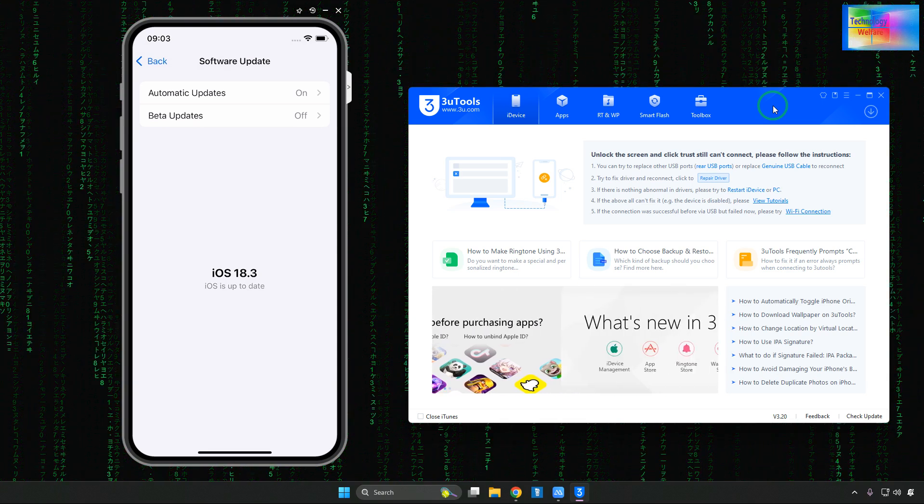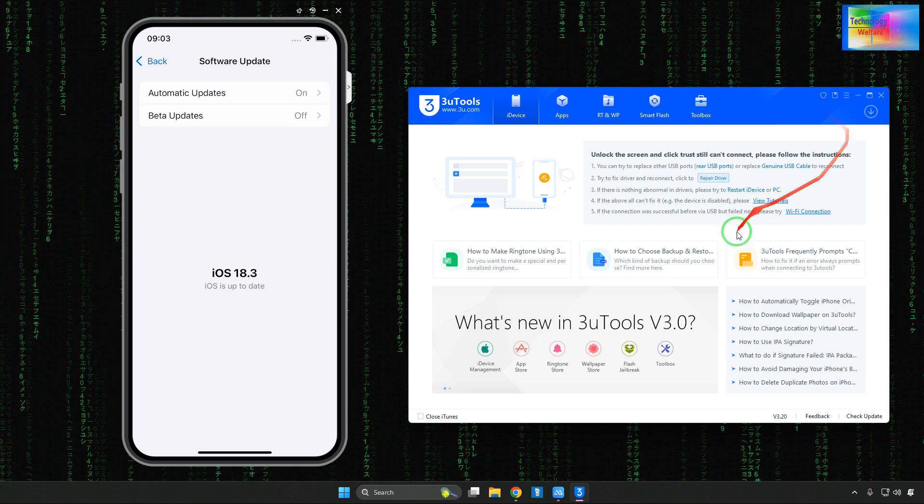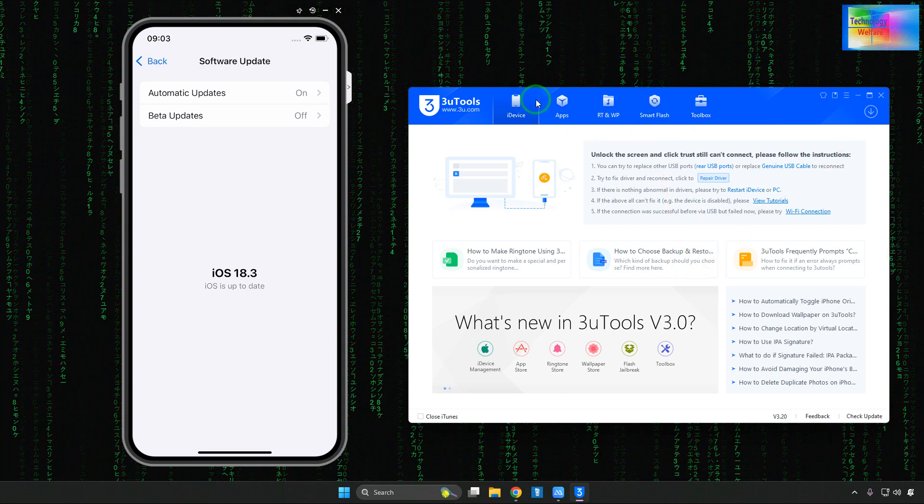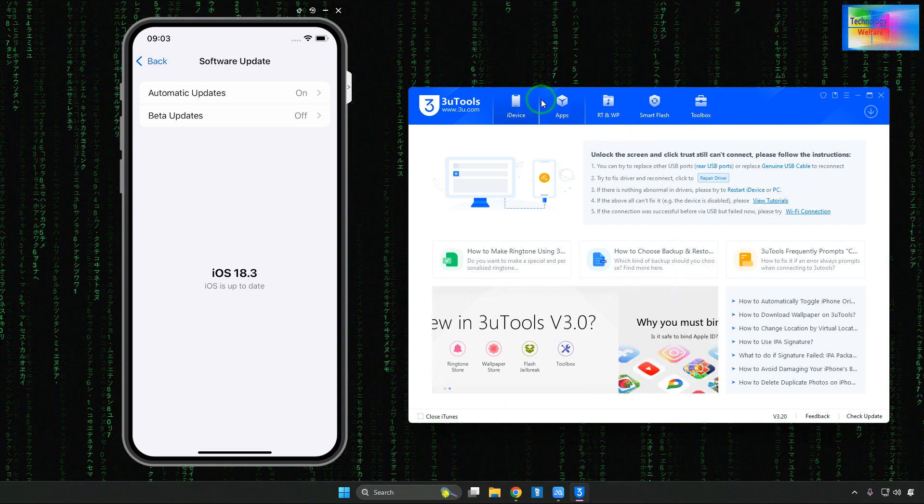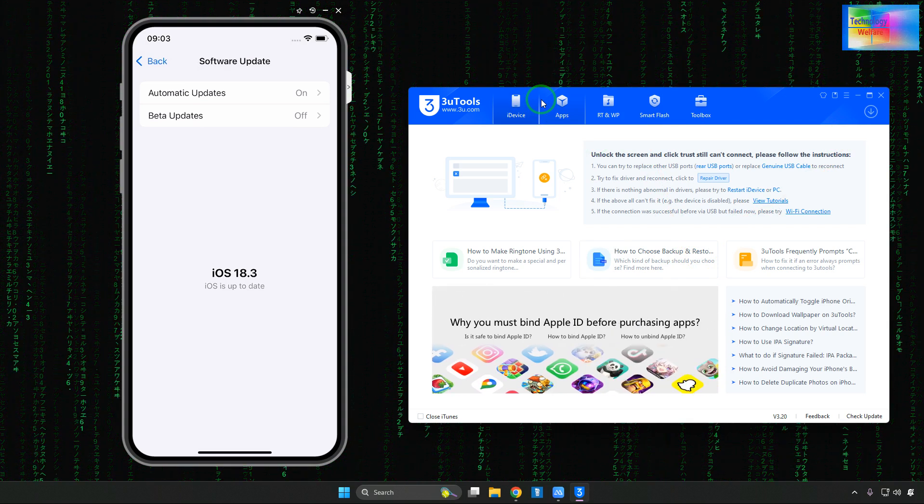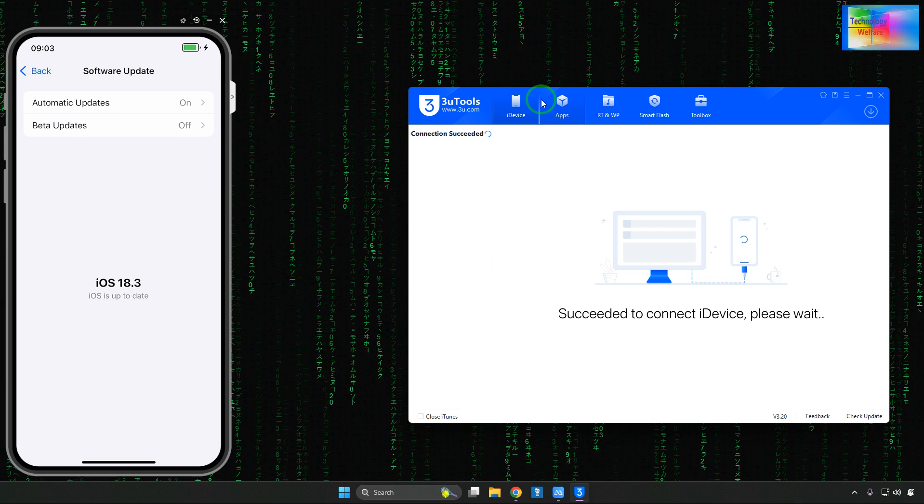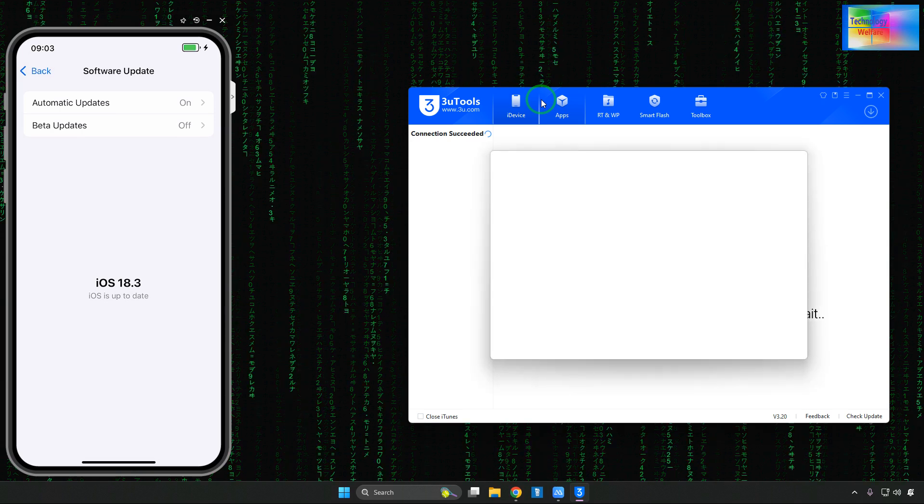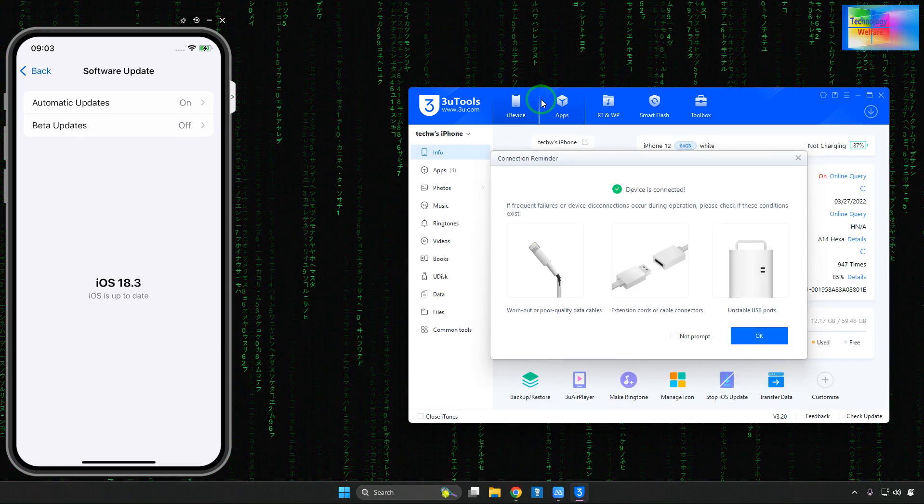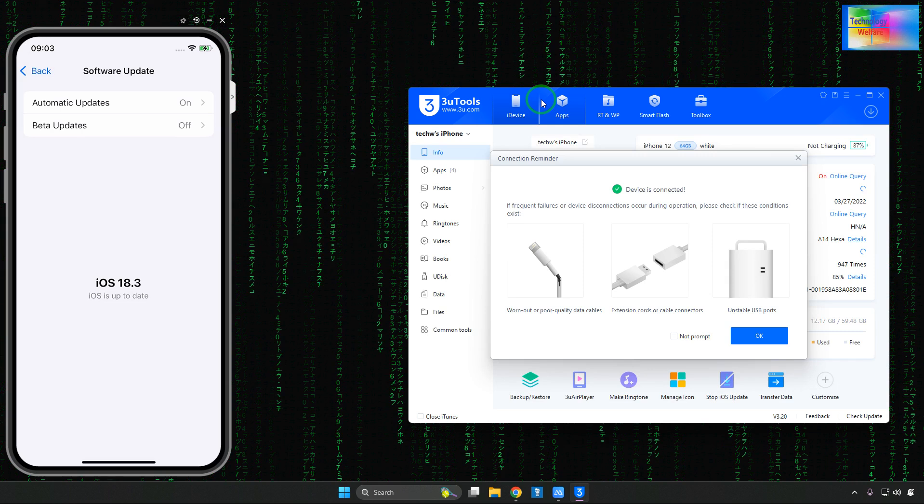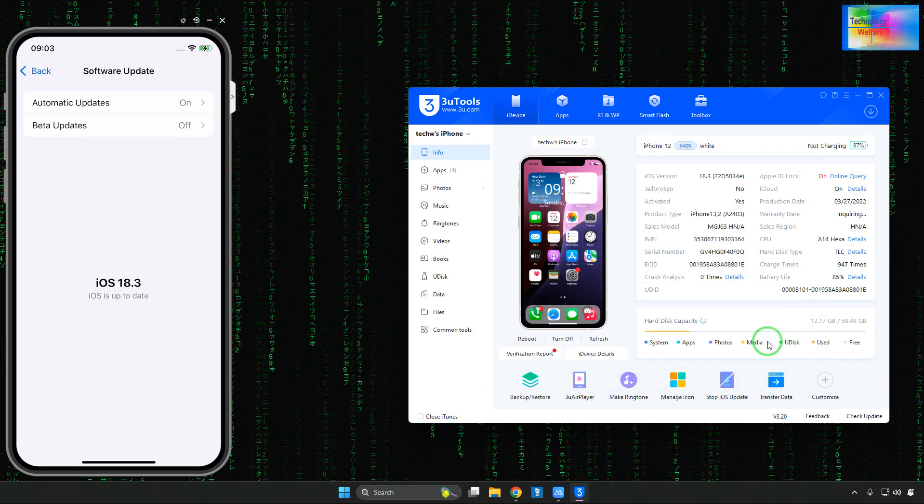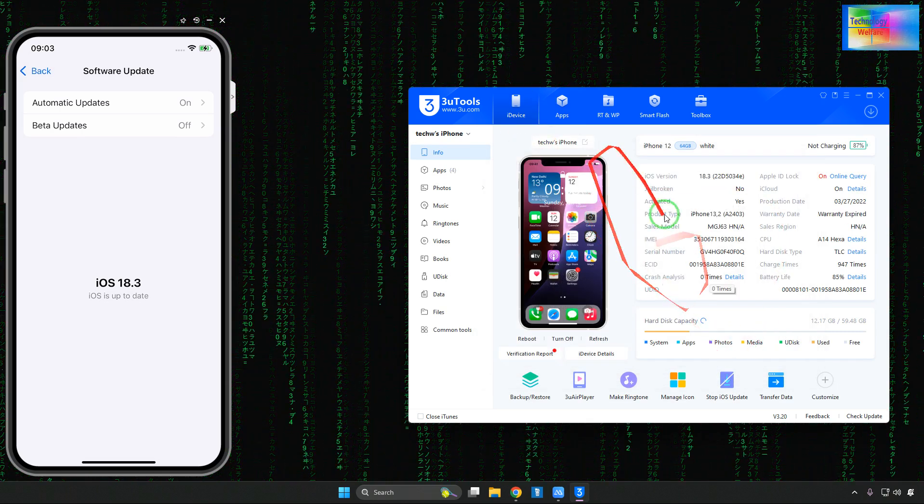Right now, we will have to connect with a data cable. Let's just start by connecting the data cable to the phone. Now see here, it has started to connect. Now it has been finally connected.